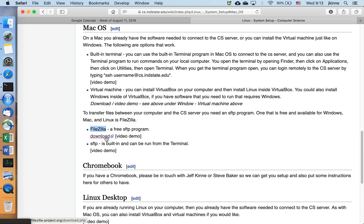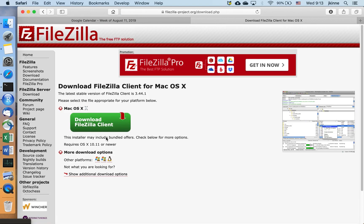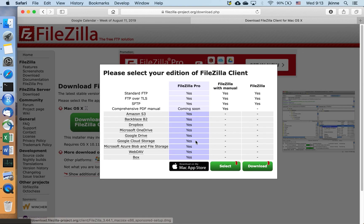So first we go to the download link. It detected that I'm on a Mac. So we download that. We're going to take the free version.